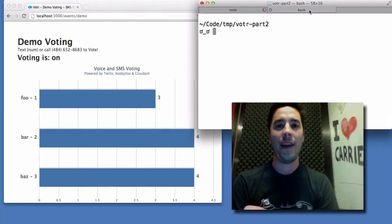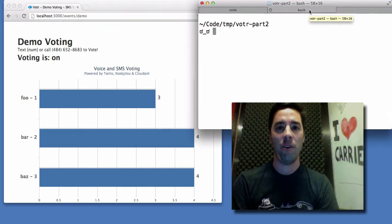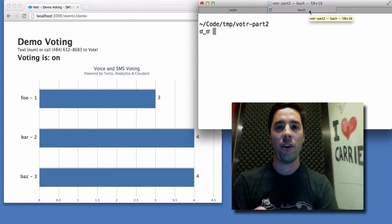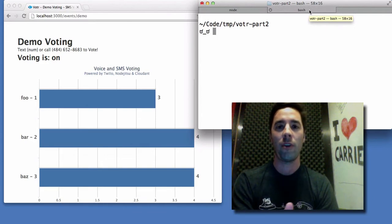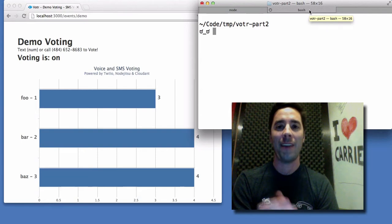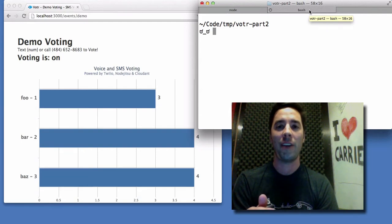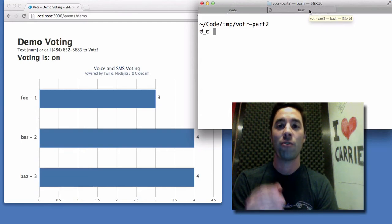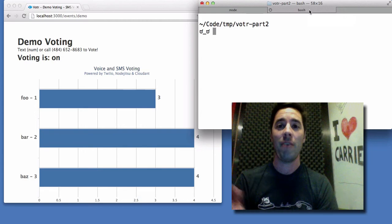Let's go ahead and simulate a vote. In this case, I'm just going to send a POST to my web server formatted exactly the same way that it would expect to get a POST from Twilio if the voting was happening over SMS.